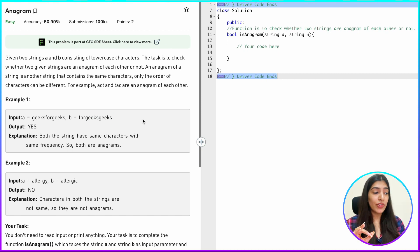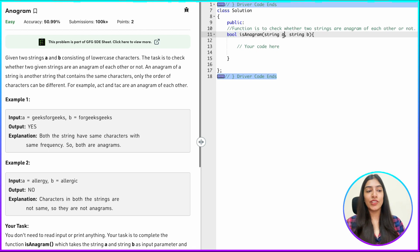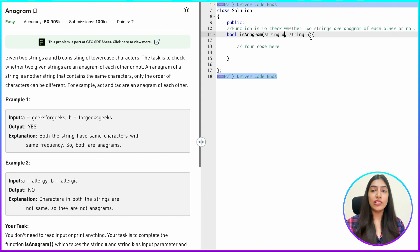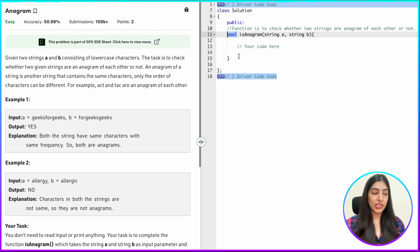So we know that there are only specific characters that are possible in the strings. The next thing we notice is that since we are just rearranging the characters, the lengths of both the strings should be the same. So the first check is: if the length of string A and string B is not the same, then obviously it is not an anagram and we can just return false. We just have to return a true or false on whether two strings are anagrams or not.